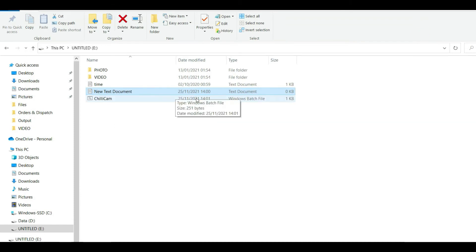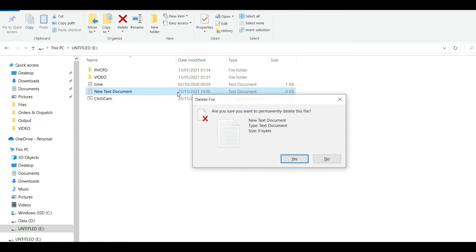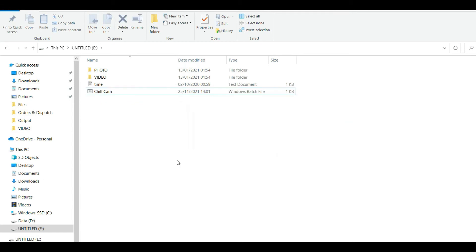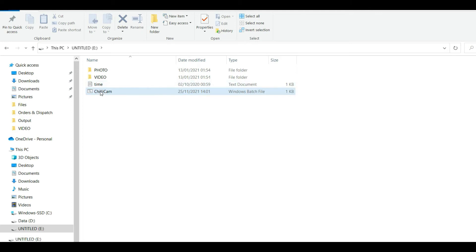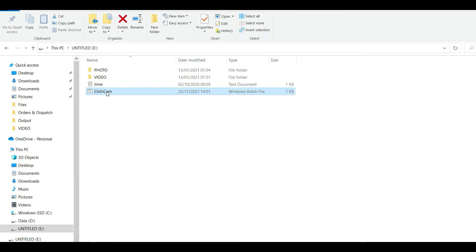Let me just delete this one because we don't need that. Now when I double click this file it should update the time date file. So let me try. Double clicked, that should all be good, let's try that in the camera now.